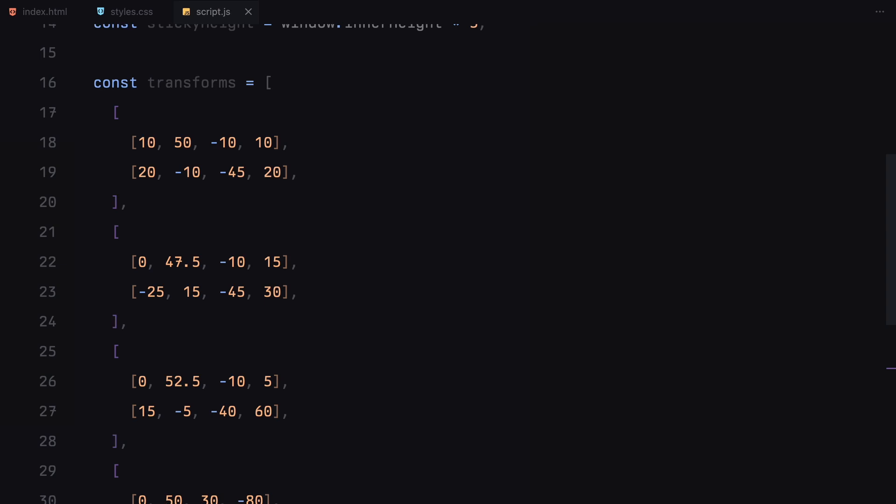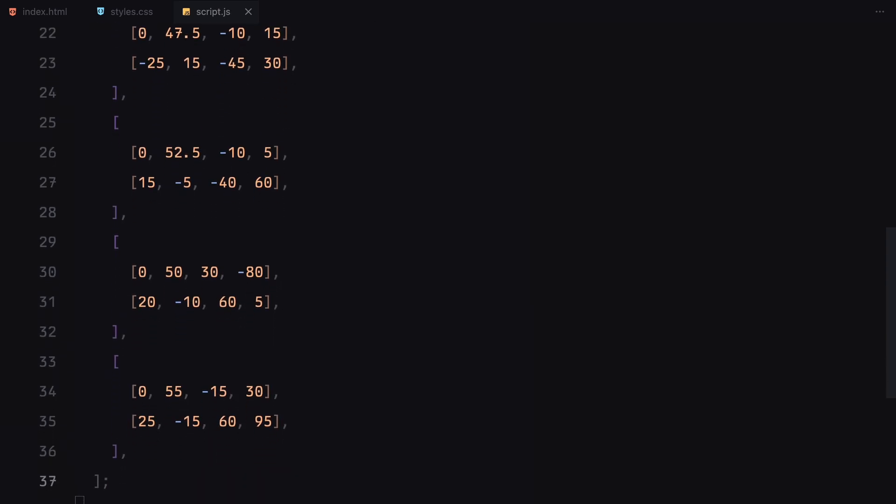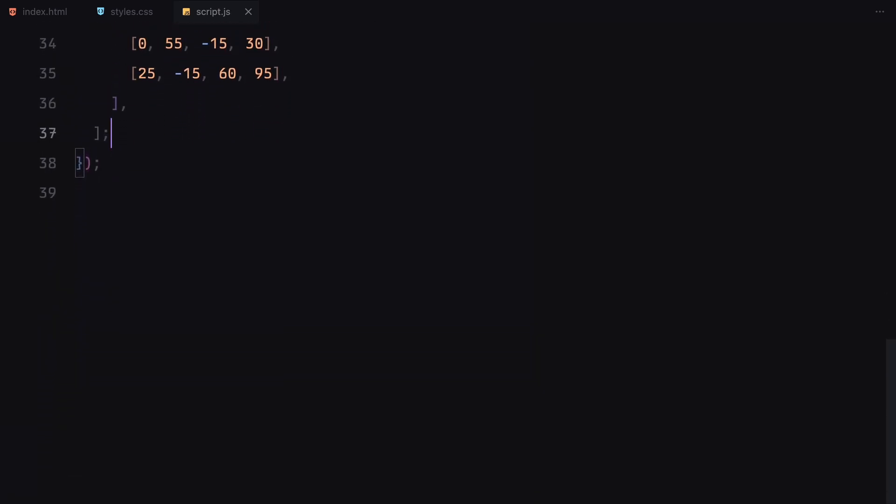For example, the first item in the array represents the first card. The values inside represent the vertical positions that card will move through as it scrolls. Similarly, the second set represents how much the card will rotate during the animation. We'll use these values later to smoothly move and rotate each card based on the scroll progress.